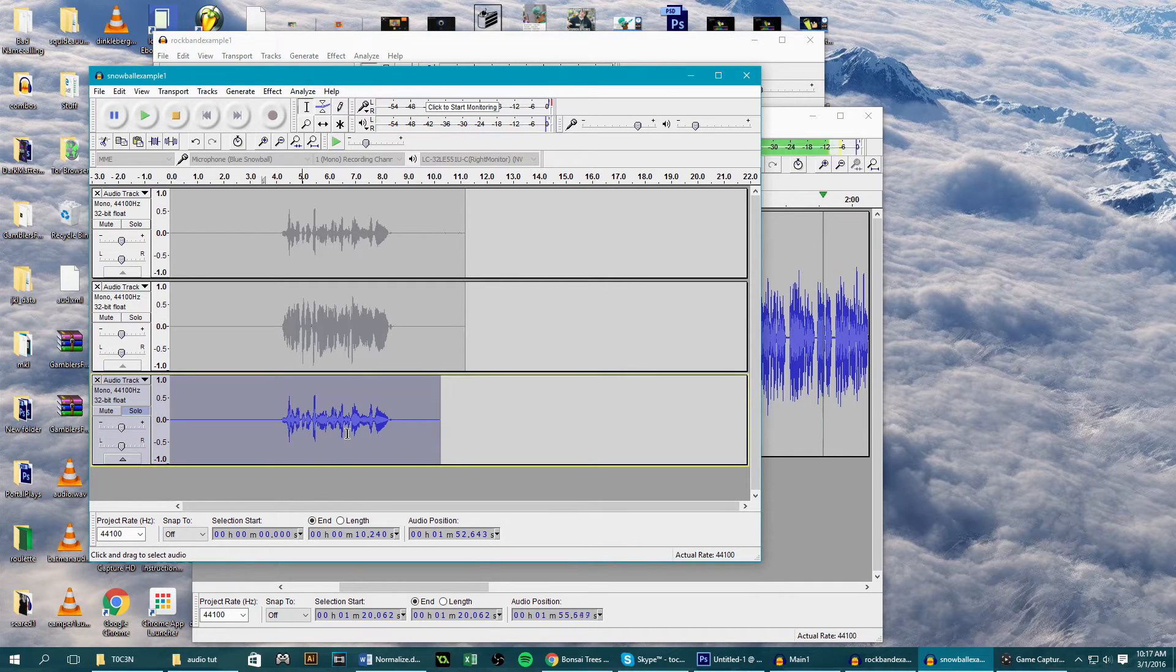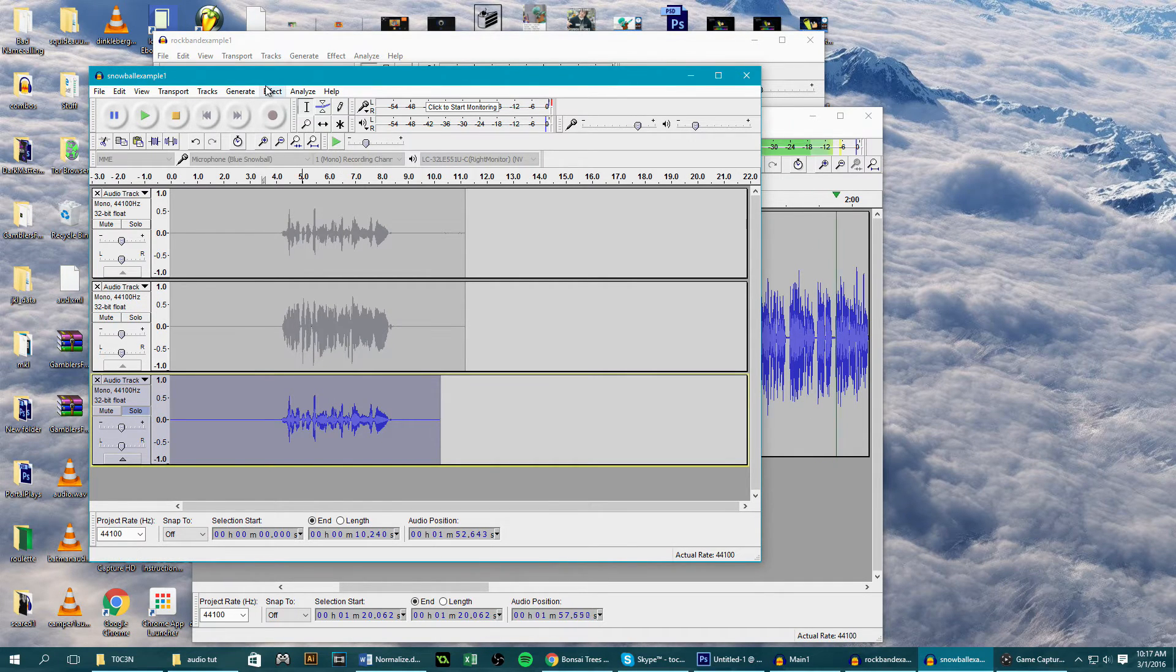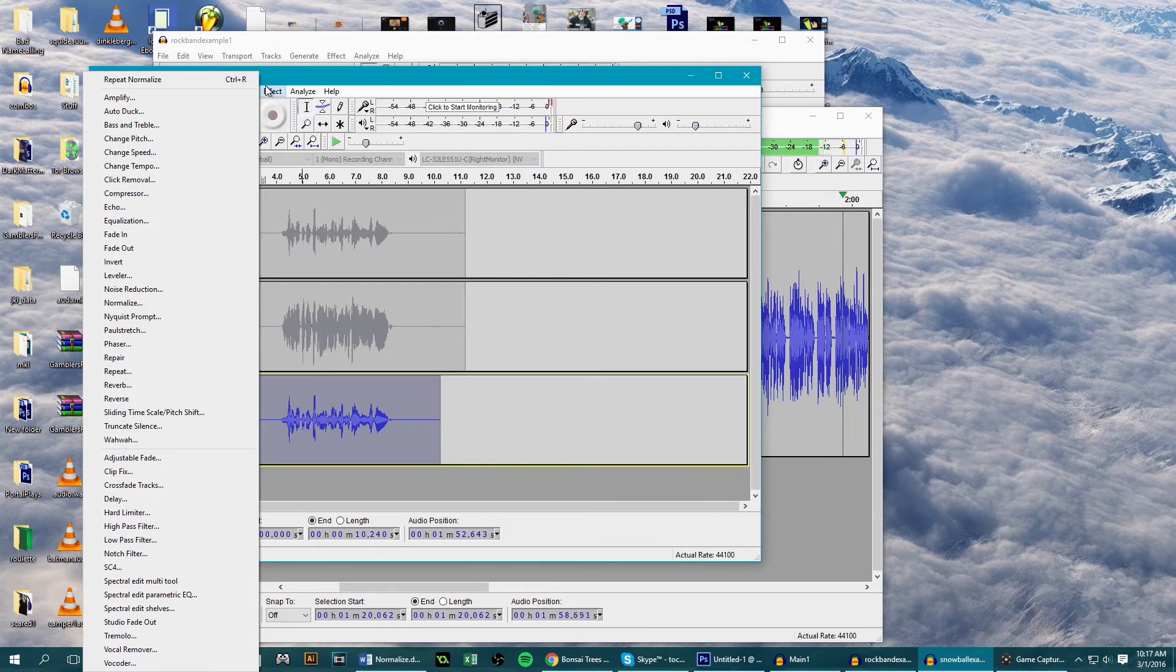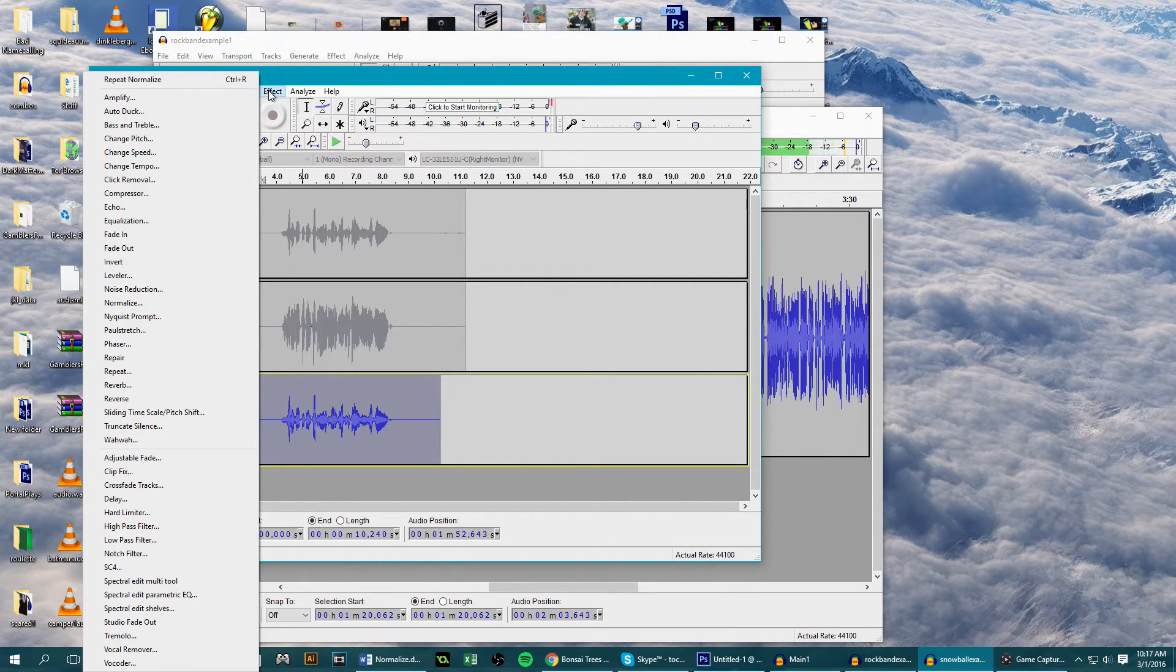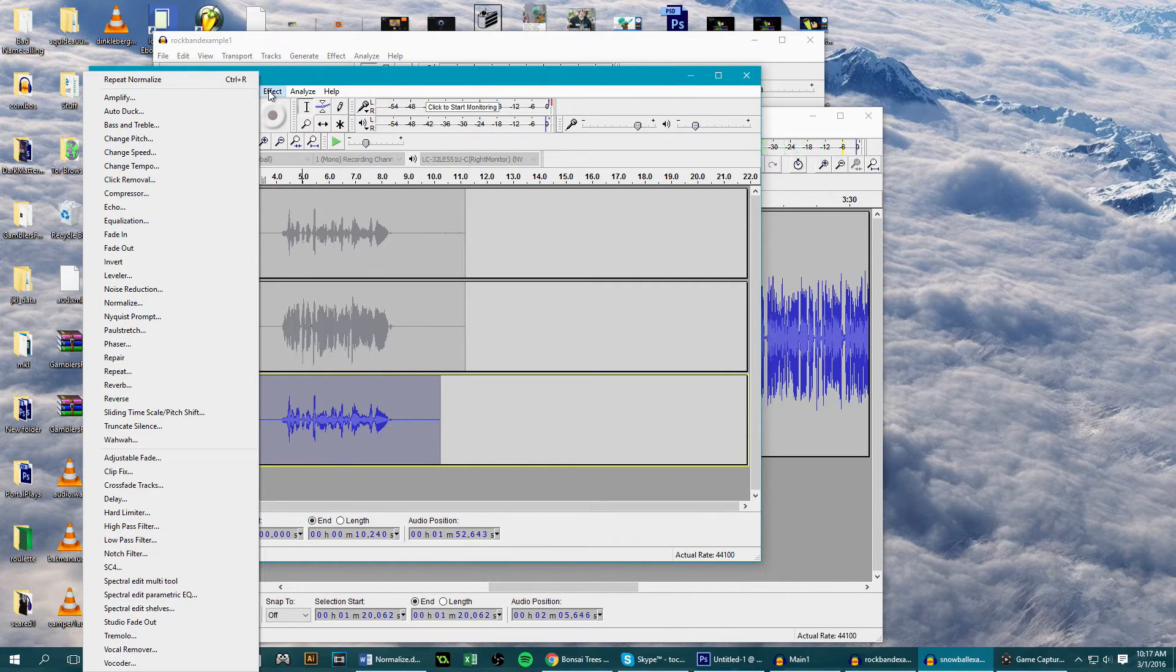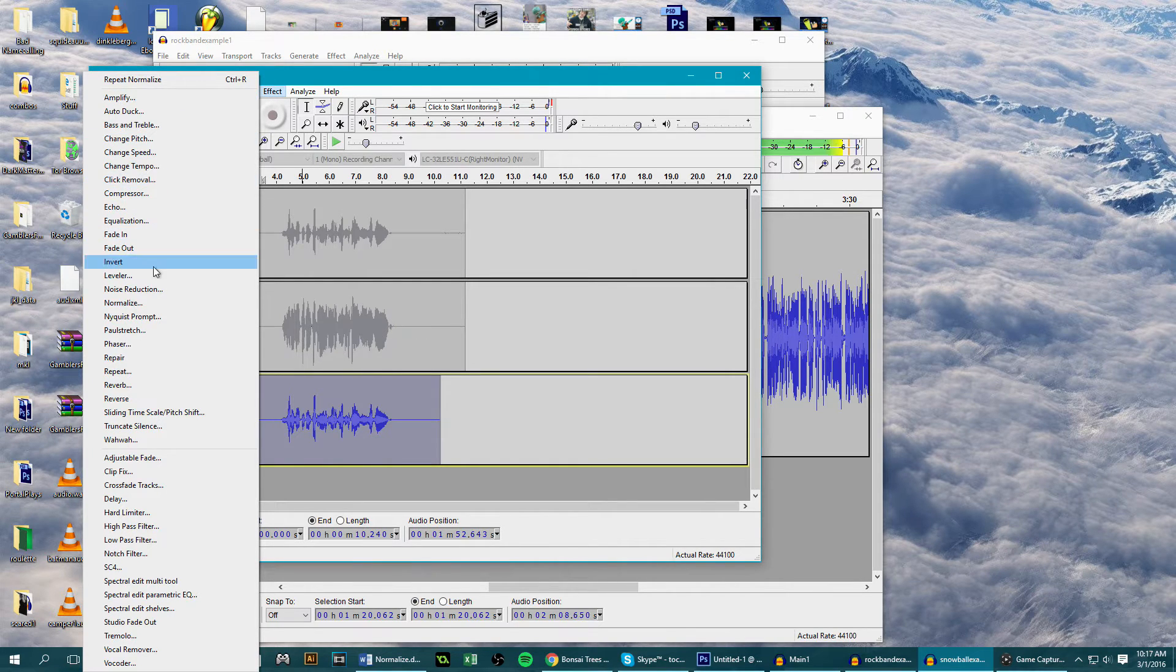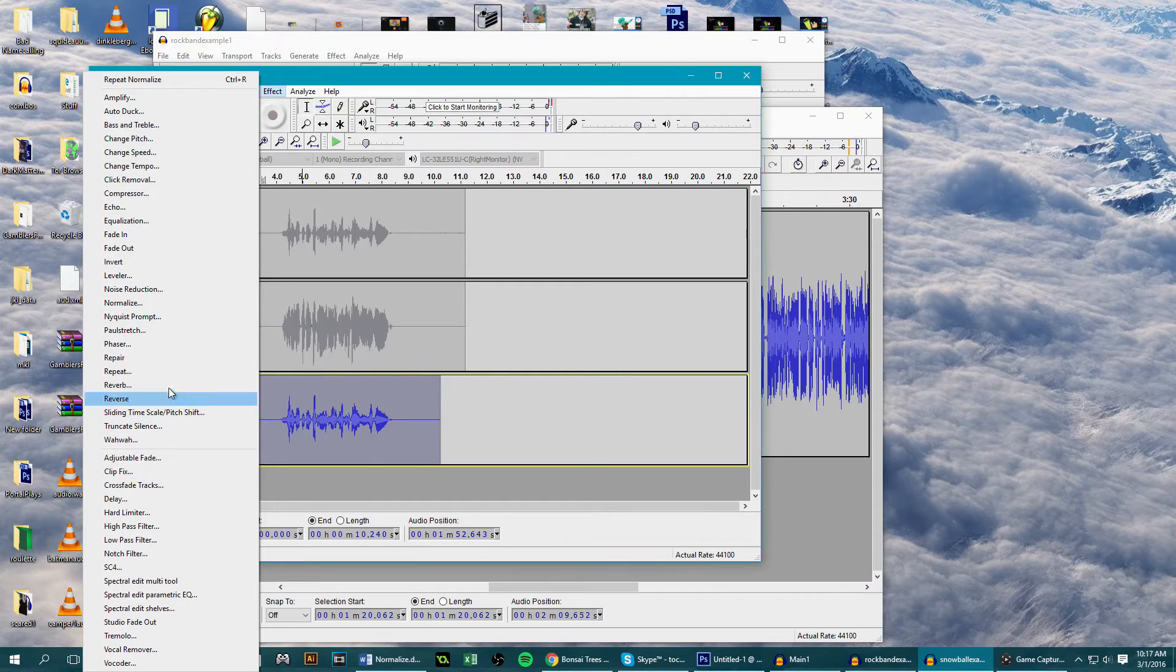What we want to do to this is normalize it. This is going to scale up the audio in uniform where the loudest point in our clip is maximized. It's also going to let us edit everything more precisely. So double click your whole clip, go to effects, and click normalize.